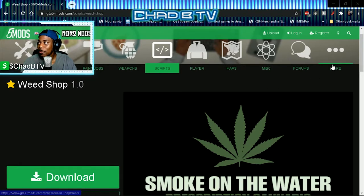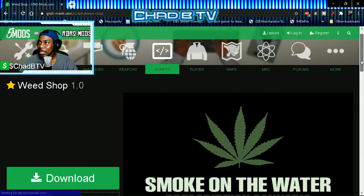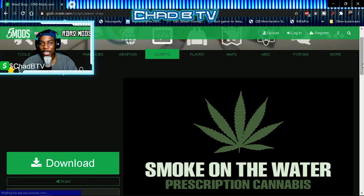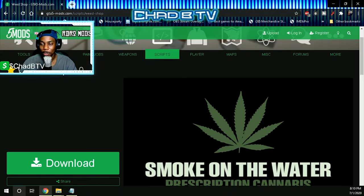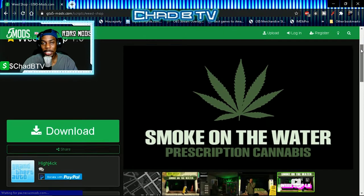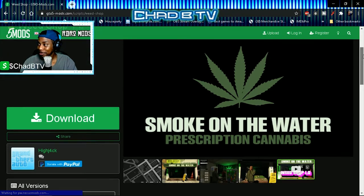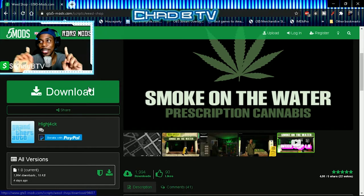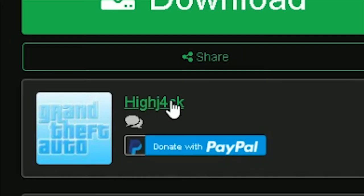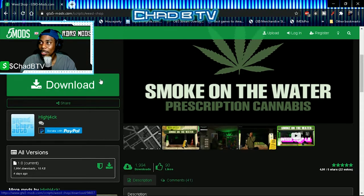Alright, so mosey on down to the GTA 5 mod website. This mod was actually on the home page as of whenever I'm recording this video — July 1st. As of July 1st, this mod is on the front page of GTA 5 mods, so you can very easily find it right now. Hit the download button. By the way, this mod is brought to you by hijack, so make sure you show him some love.